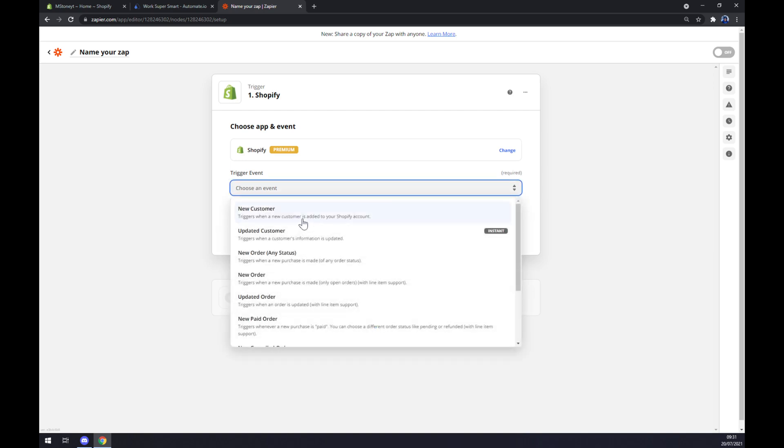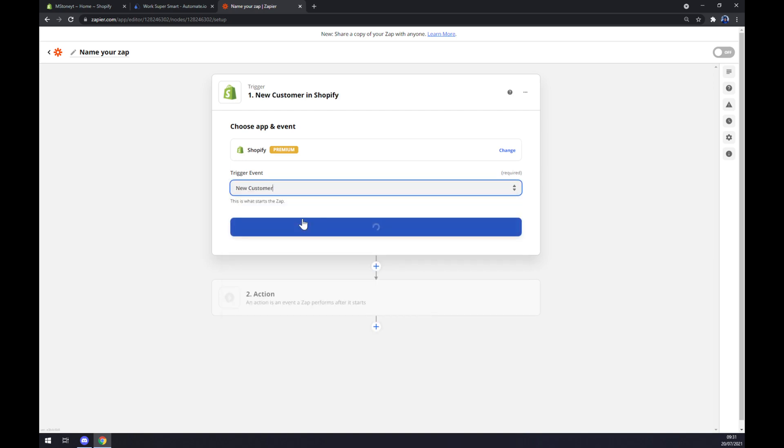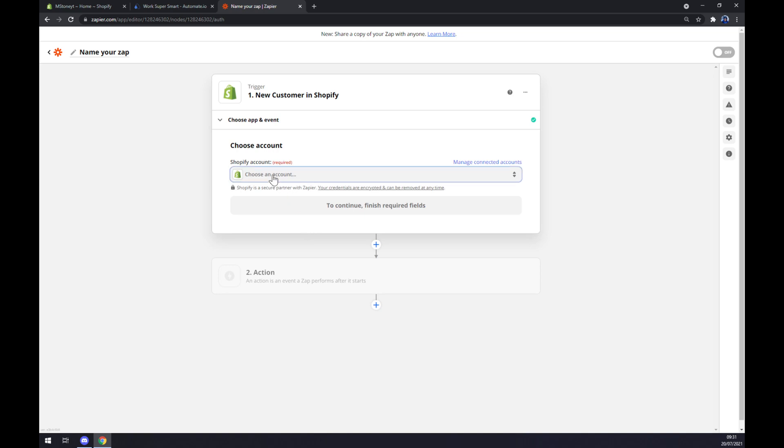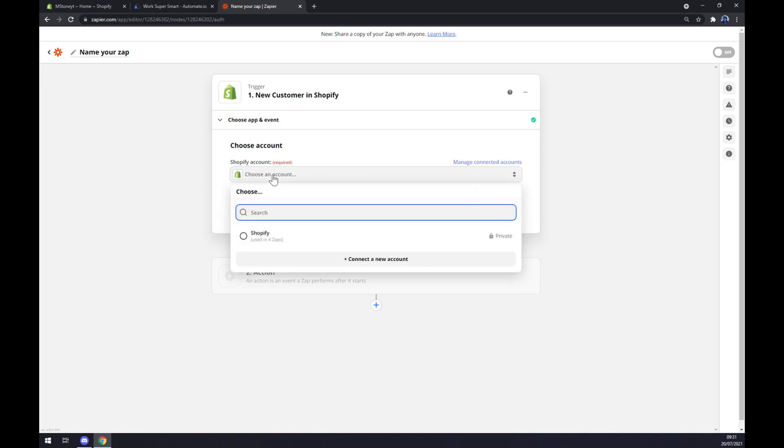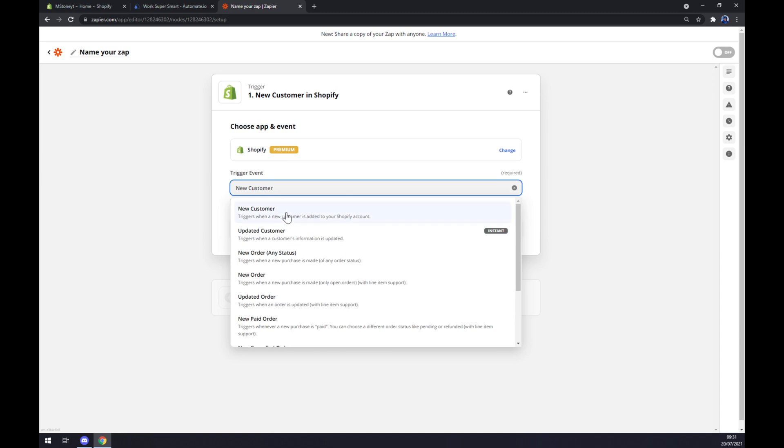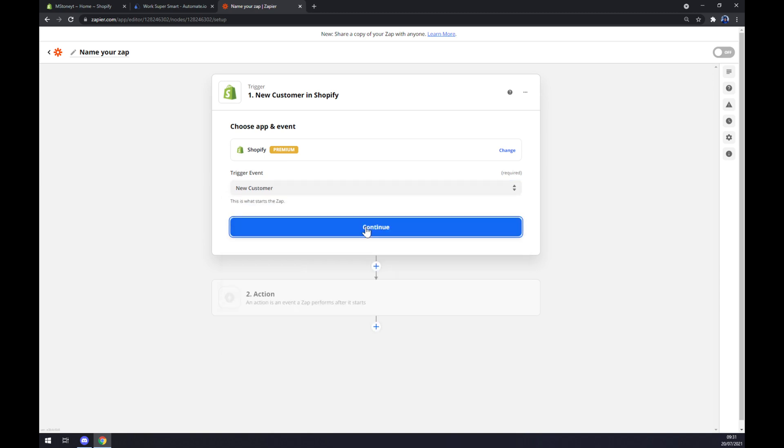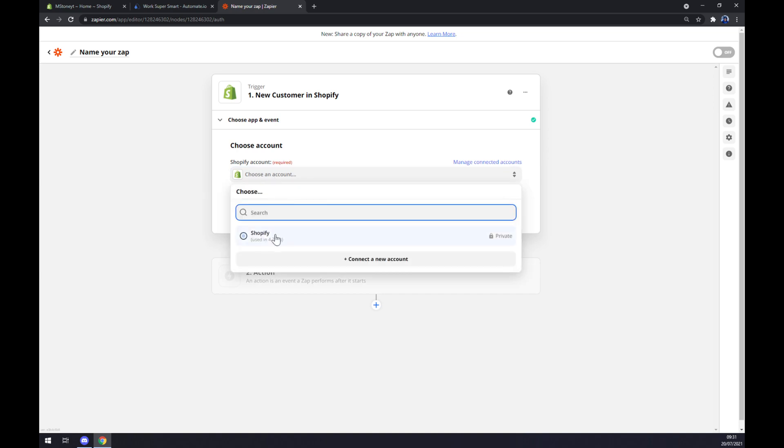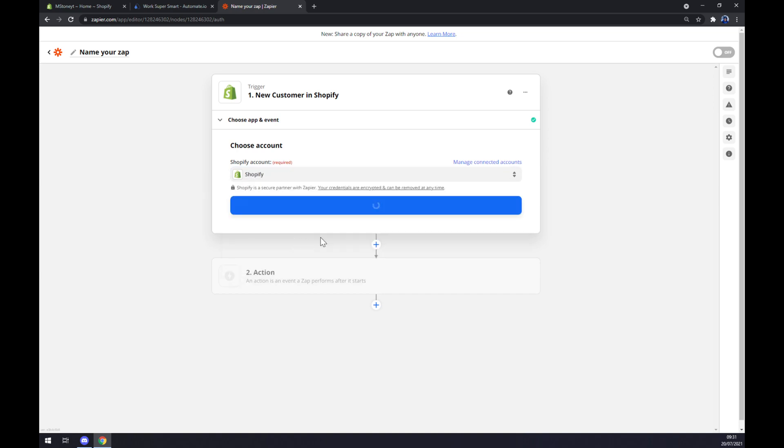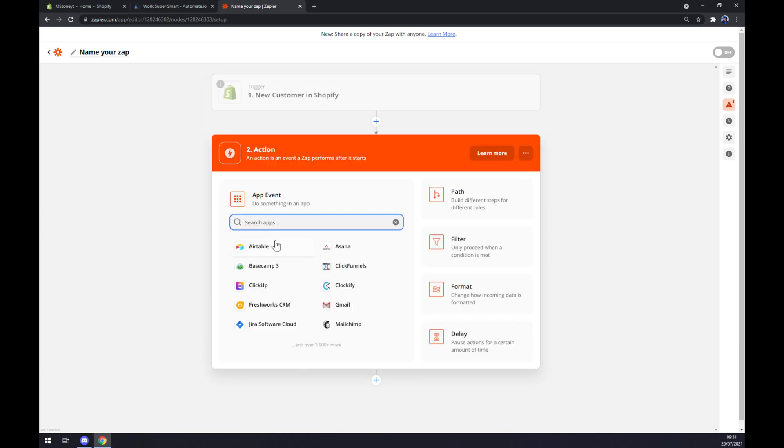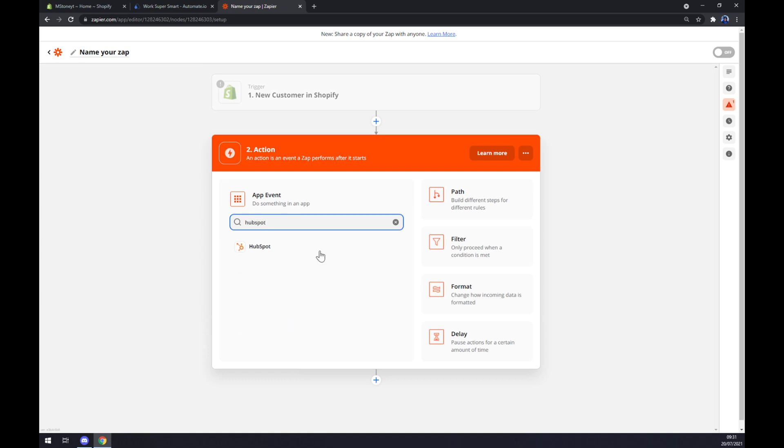Our trigger event will be a new customer. Continue. Now we have to pick an account which will be Shopify. Continue, and now we can test our trigger.